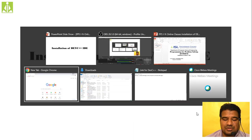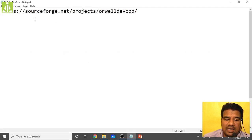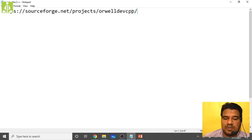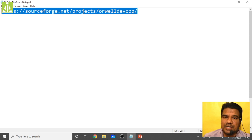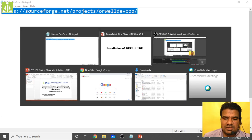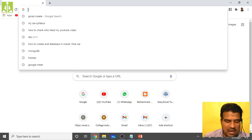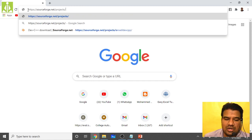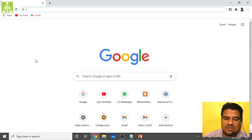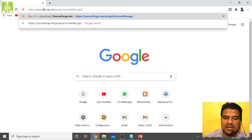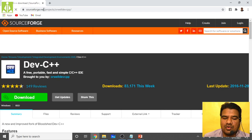First, I will show you the link to visit. The application is under SourceForge, under the project 'Orwell Dev C++'. I will put this link in the video description and also share it on WhatsApp. Simply copy this link, open your browser, go to the address bar, paste the link, and hit the Enter key.